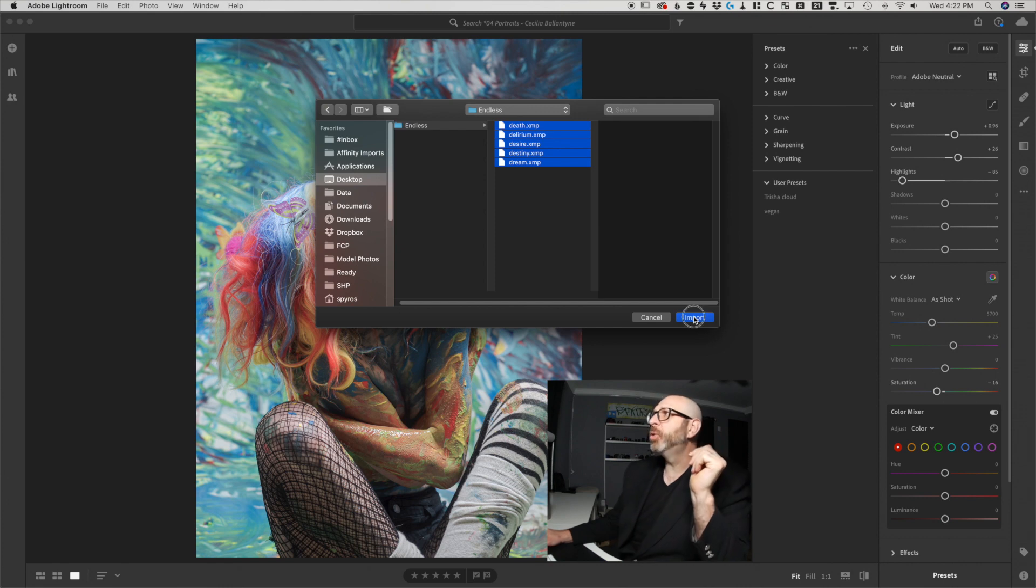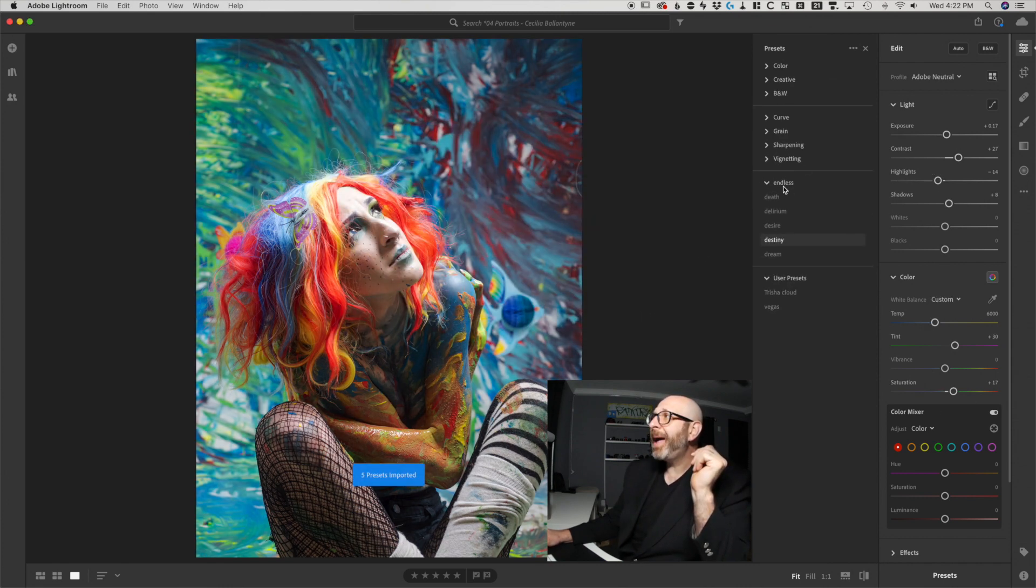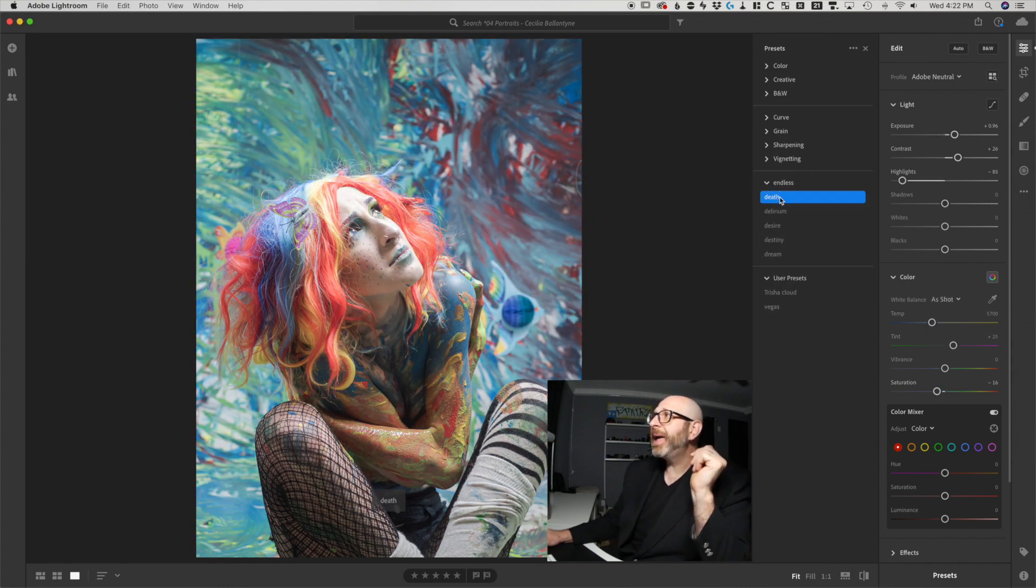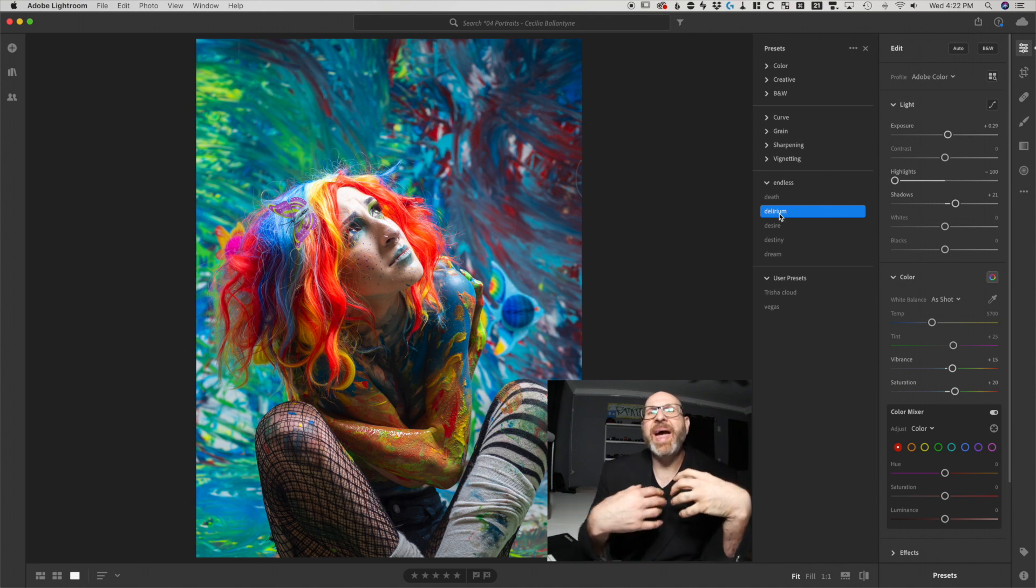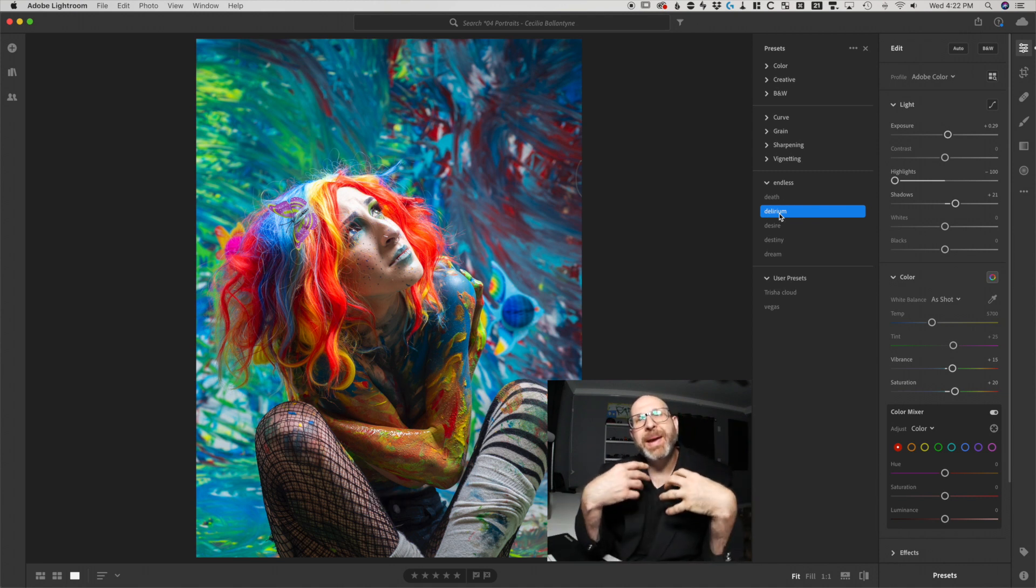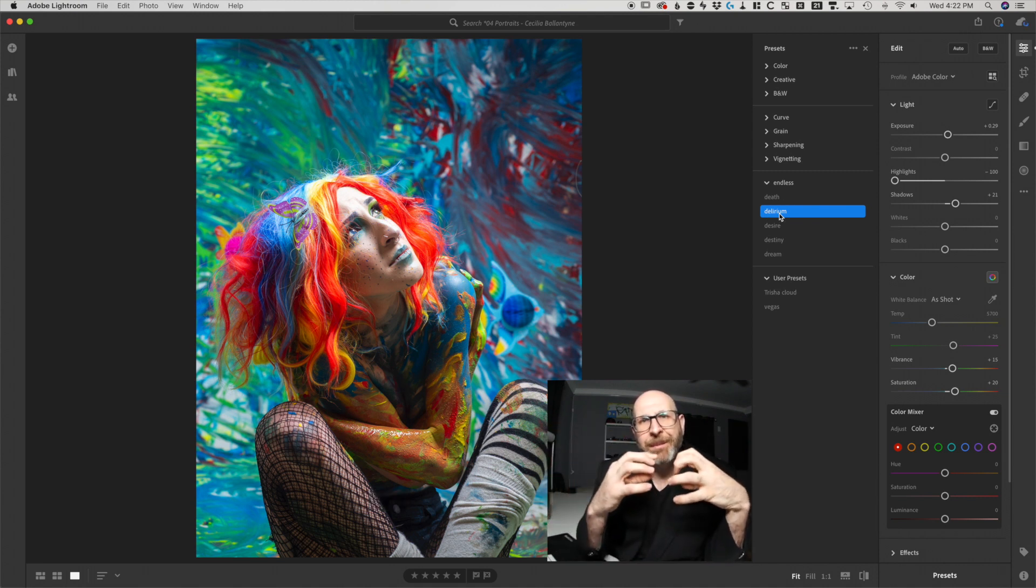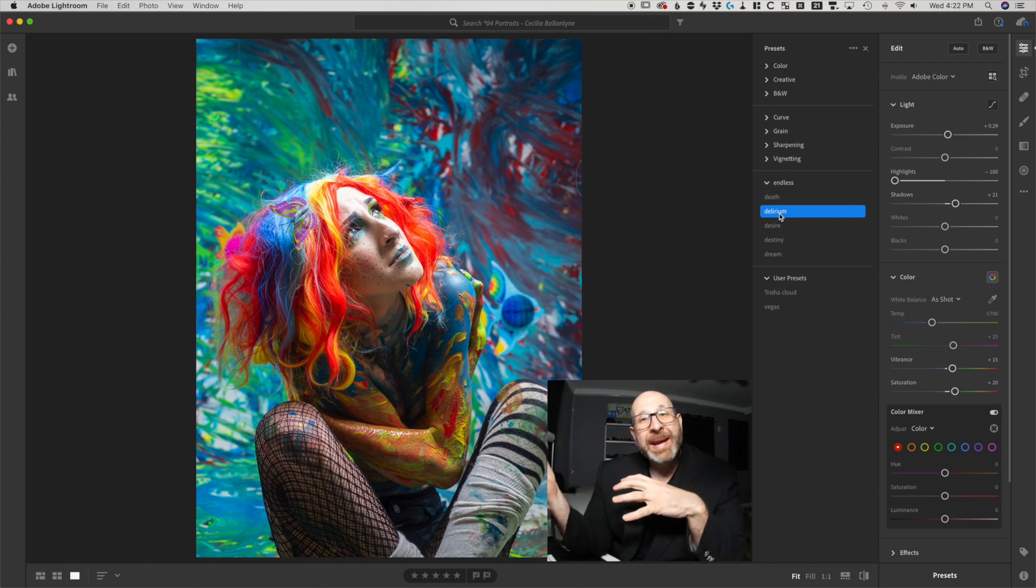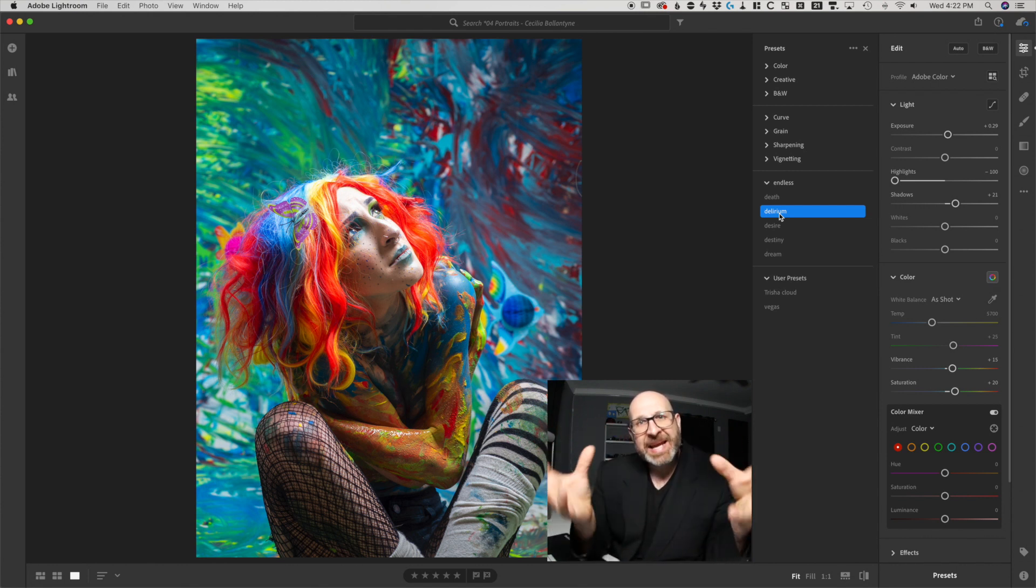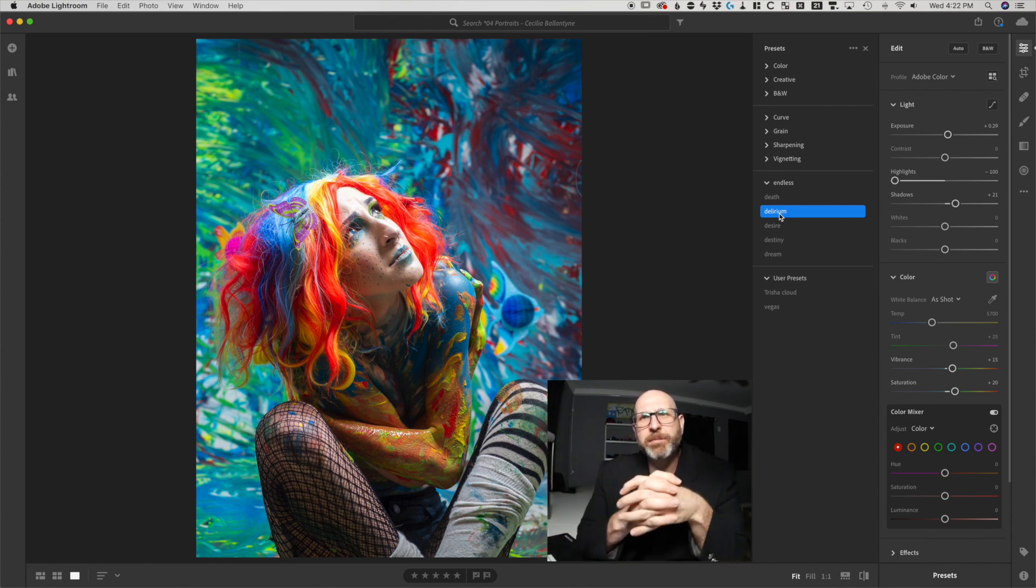Now, when I do, they're going to import automatically into a group called endless. And that is because I made these presets in Lightroom CC and I put them into a group called endless. And so they automatically do that because that information is embedded inside of the preset.